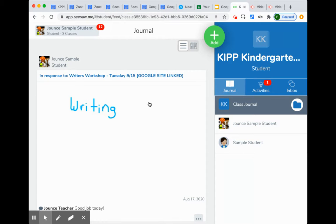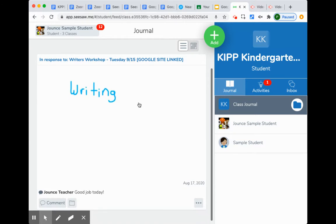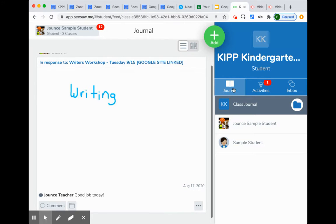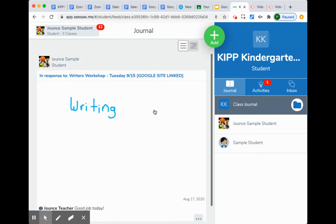This is work that your student submitted and that the teacher approved and sent back. There's a comment down here at the bottom where the teacher said good job today. In the journal, right away you'll be able to see that work.